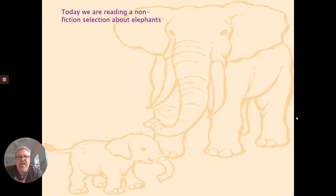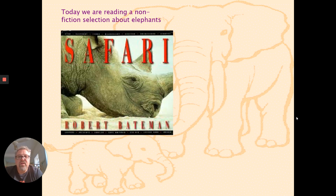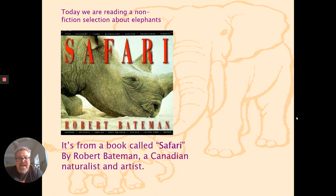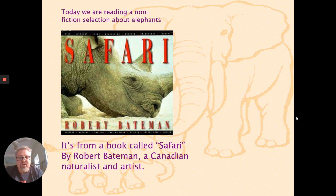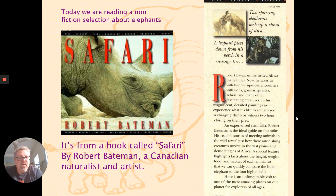Today we're reading a non-fiction selection about elephants from the book called Safari by Robert Bateman. Robert Bateman is quite a famous — at least in Canada — artist who paints pictures of wildlife and animals, known for their detail. They look so realistic that people may even mistake them for photographs. Here's the cover leaf from the inside front cover of the book, which gives a little background about Robert Bateman and how this book came to be.